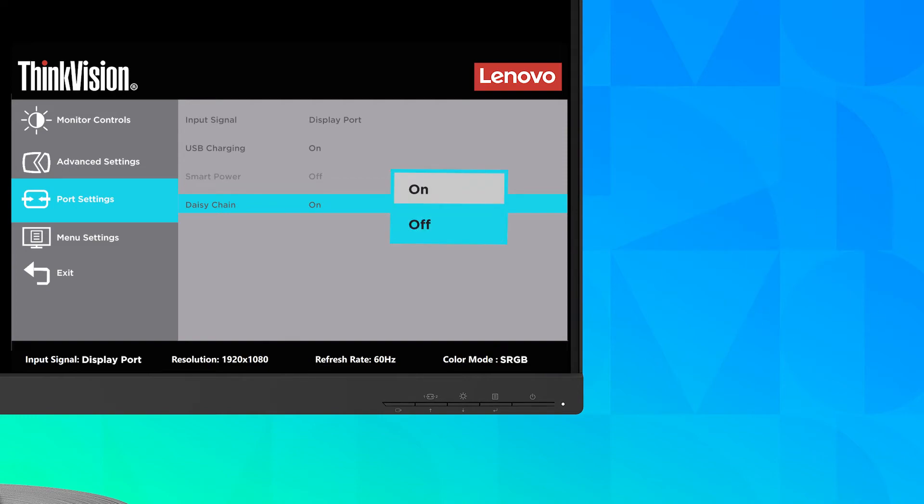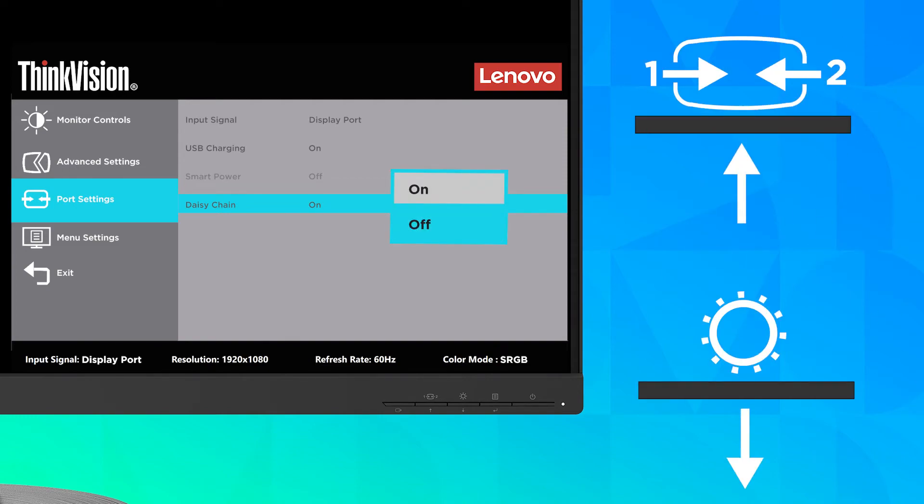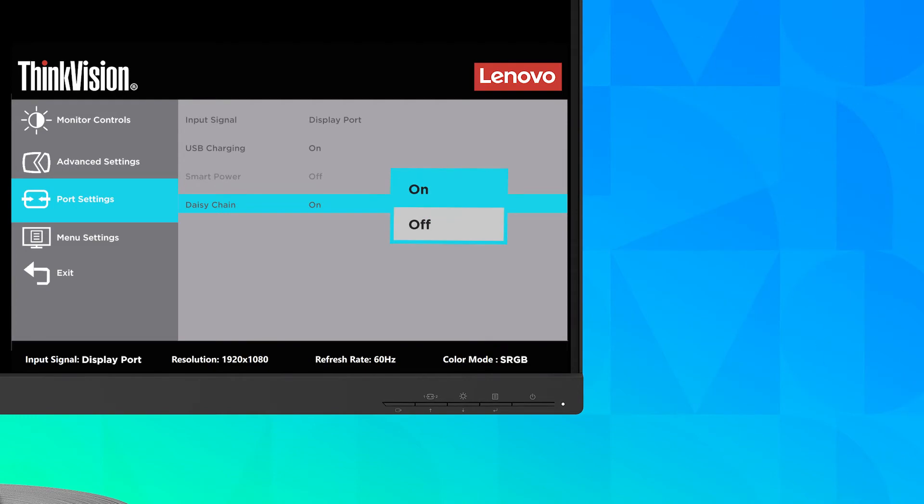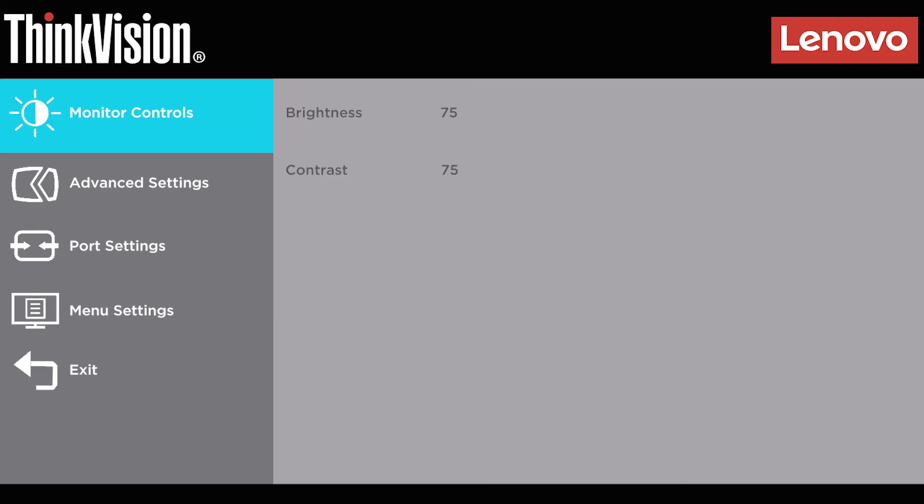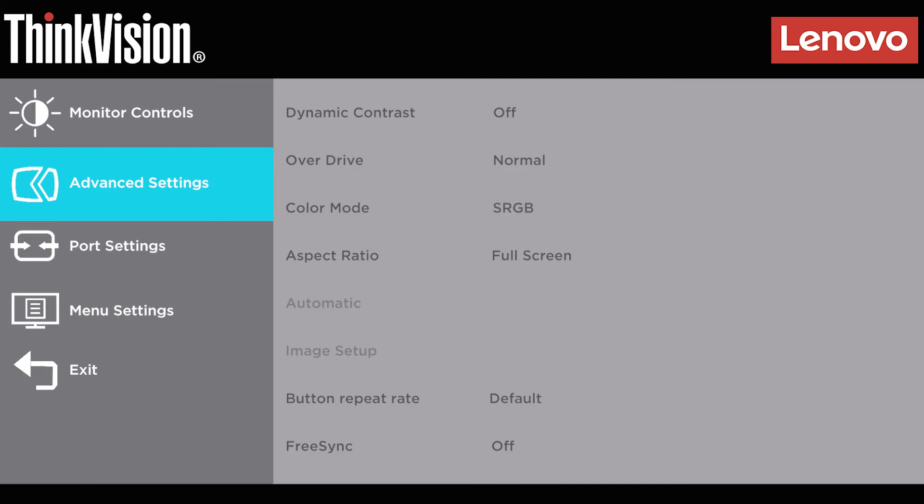Then, use the arrows again to make adjustments and press the enter button to save. The monitor settings are where you can adjust your brightness and contrast. Advanced settings is where you can adjust your color mode and aspect ratio.